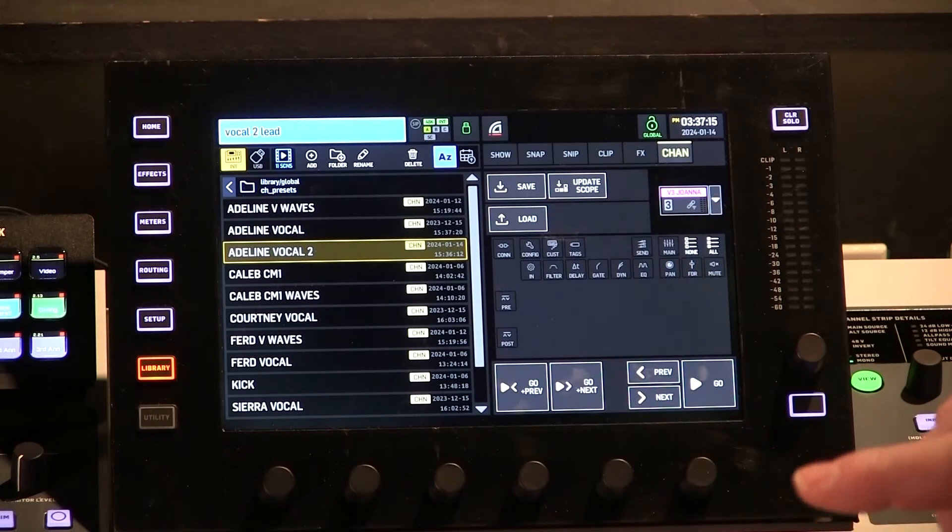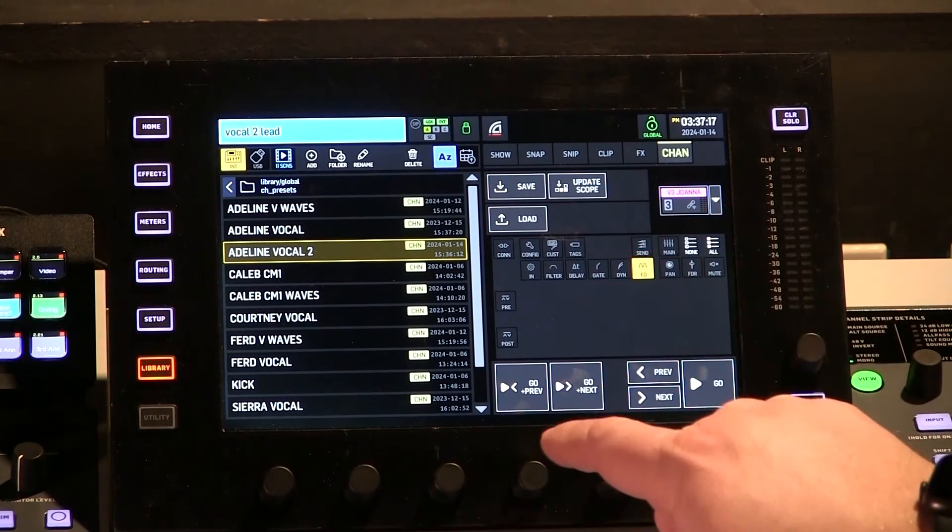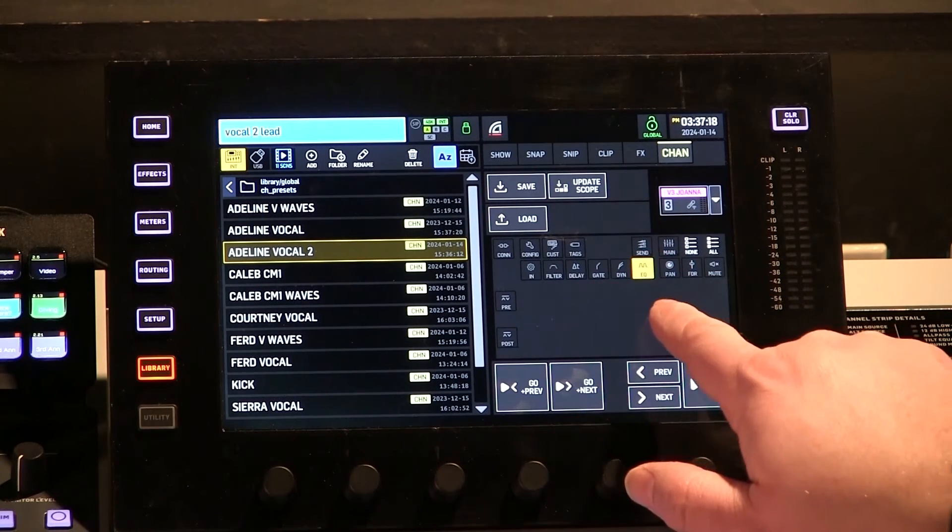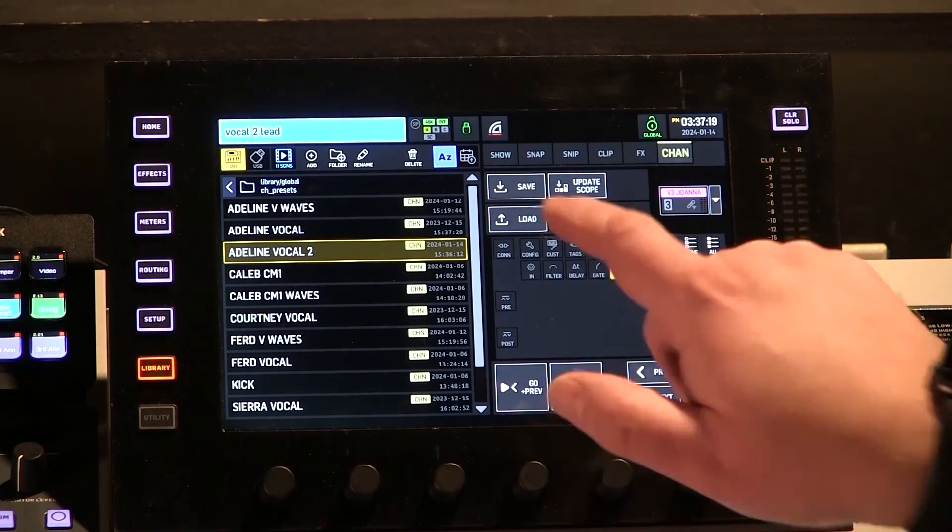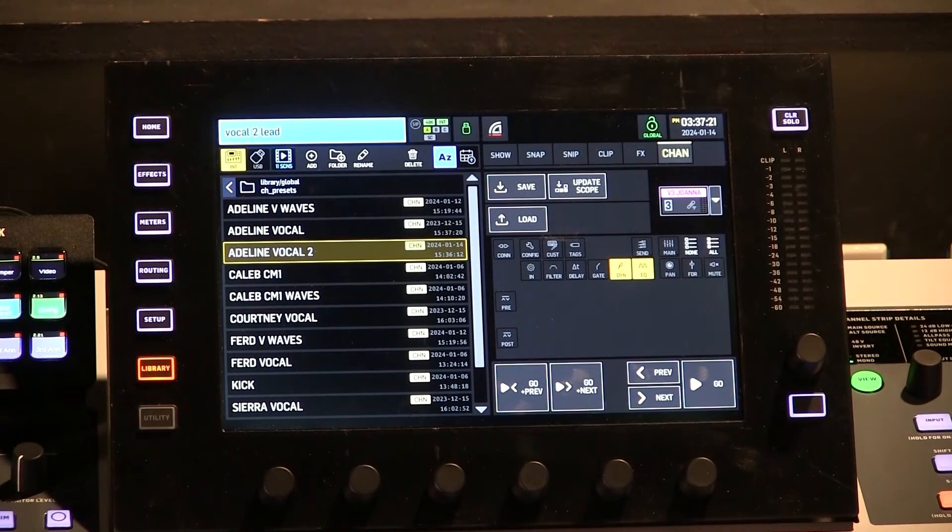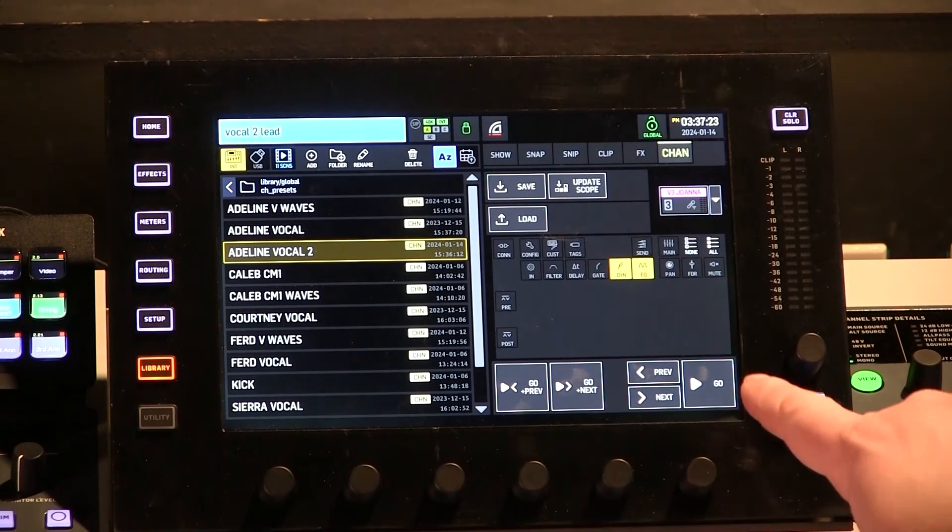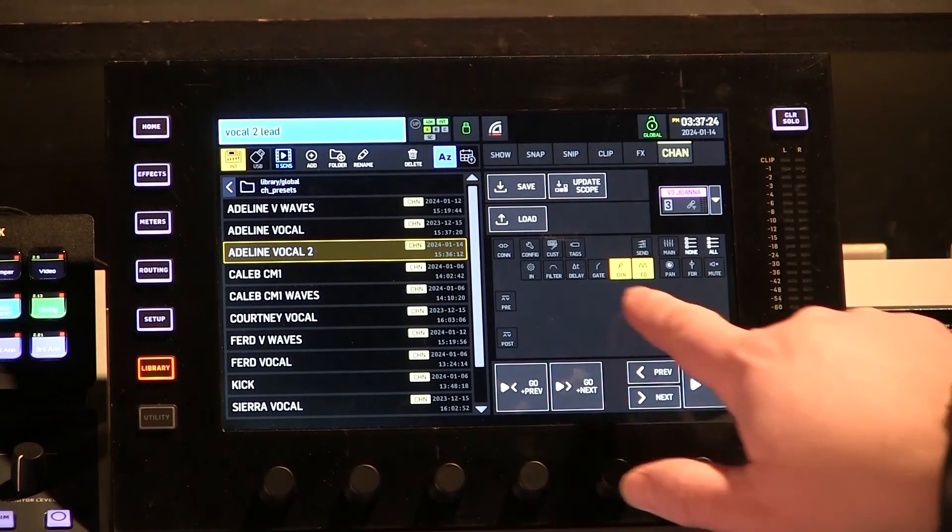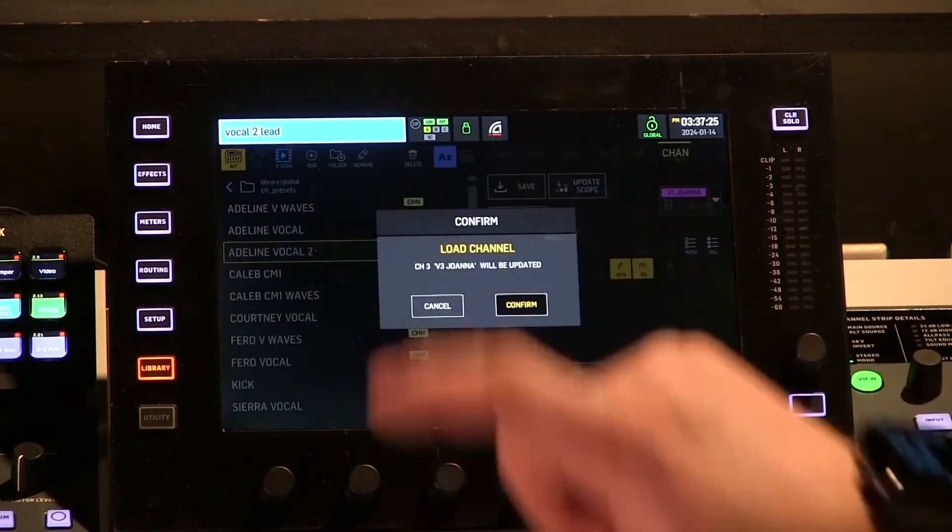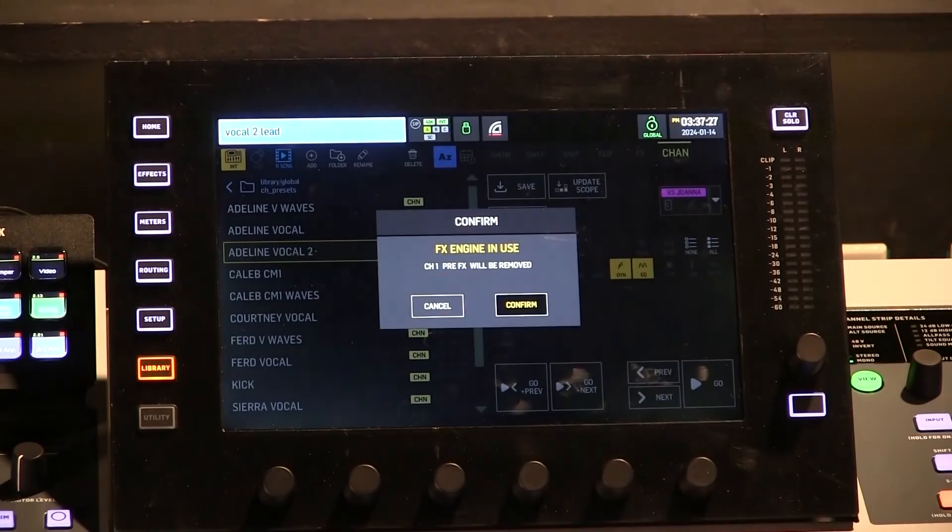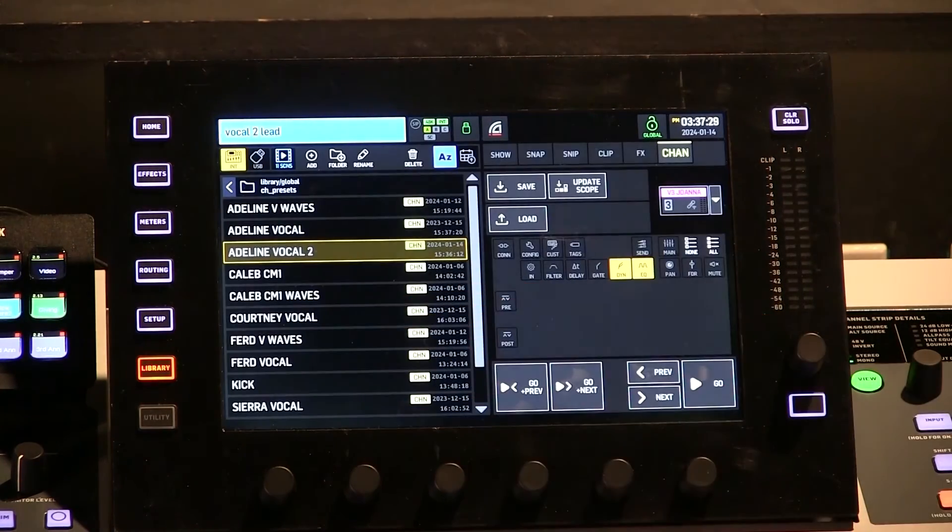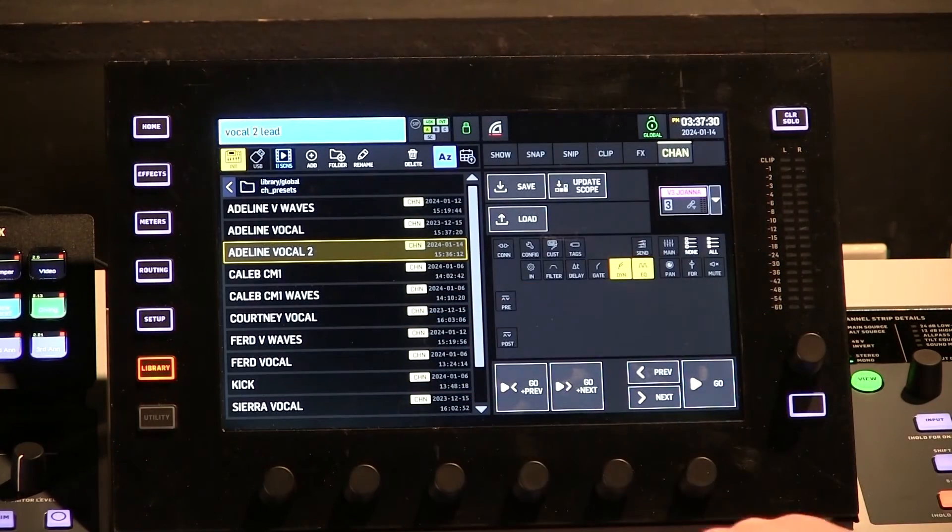And in this case, I just want to bring in the EQ, and I want to bring in the Compressor, which is under Dynamics. So we'll just highlight those. And then we're going to say Load. And it says, Are you sure? And that's fine.